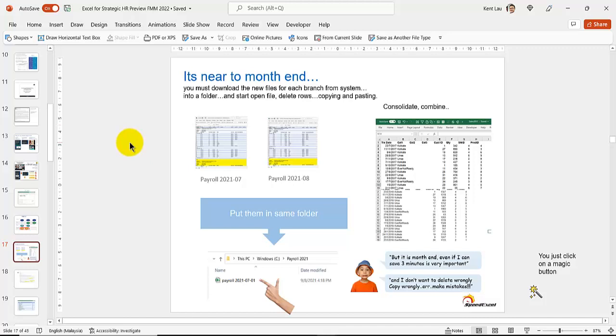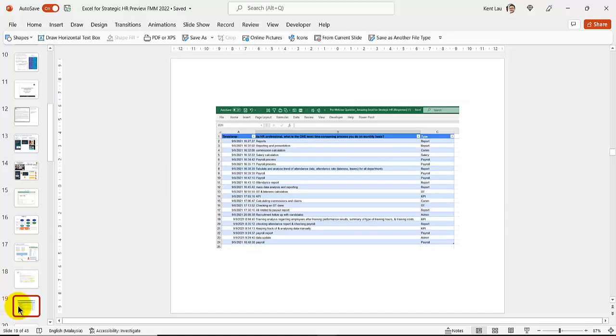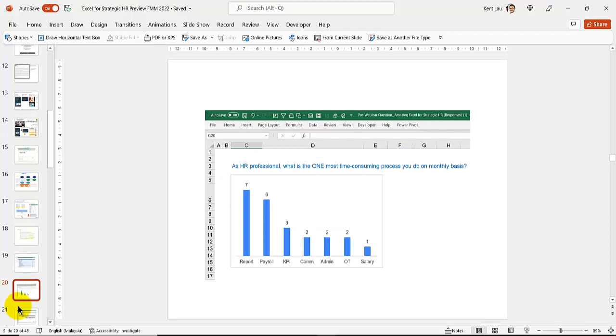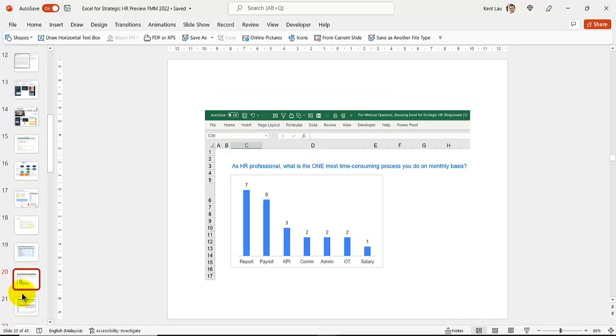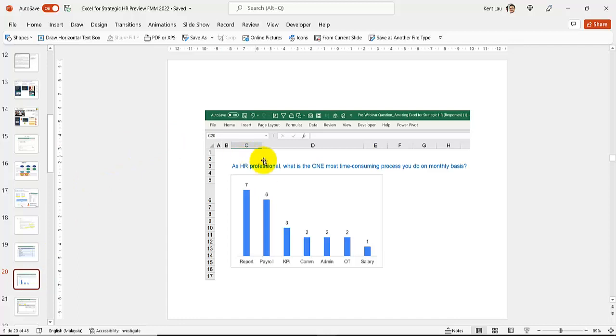In the years, have you encountered this? I think that some of the HR will encounter this. It's like you have a month of payroll data. You want to put it into the same row. But you know, you have to do this all in month end. And yes, correct, it's month end. If I can save 3 minutes, it's very important. If you don't want to delete wrongly, copy wrongly, that kind of thing here. So what today's HR analysts really do is that if you can prove that, you can talk about it in LinkedIn.